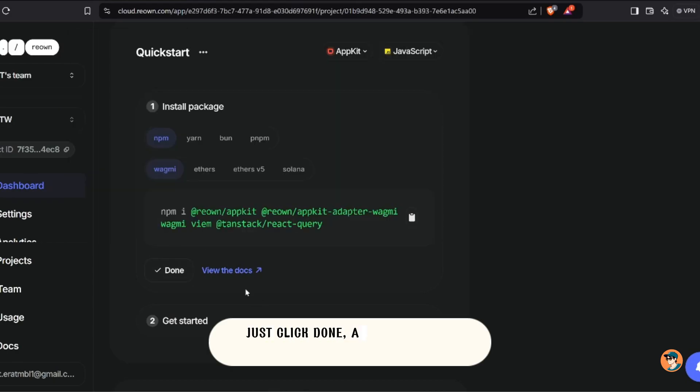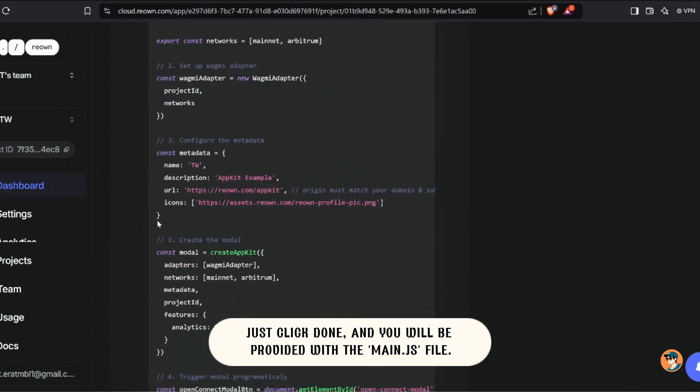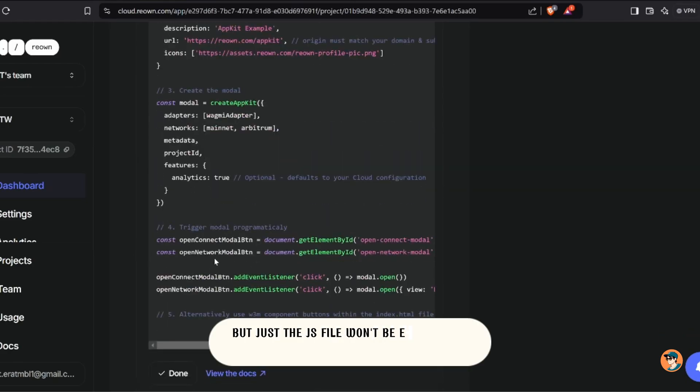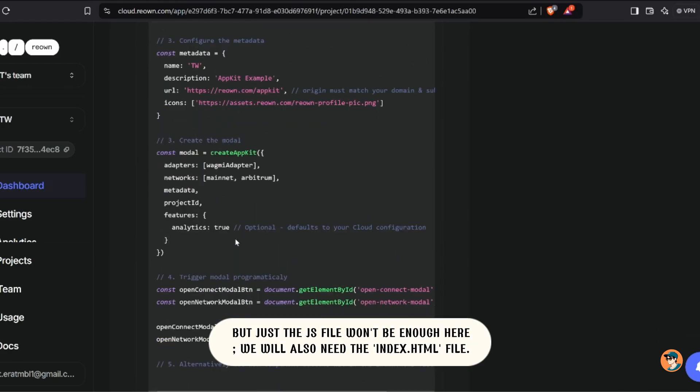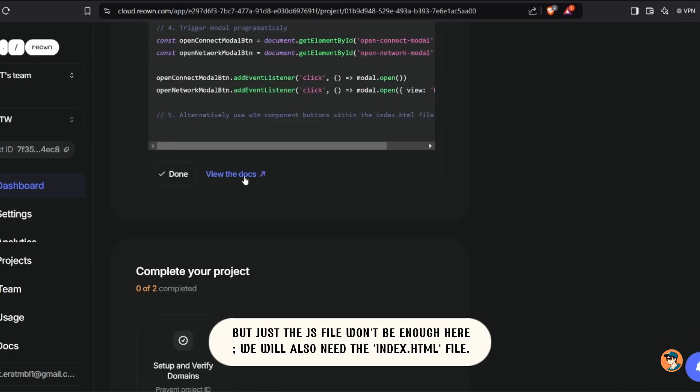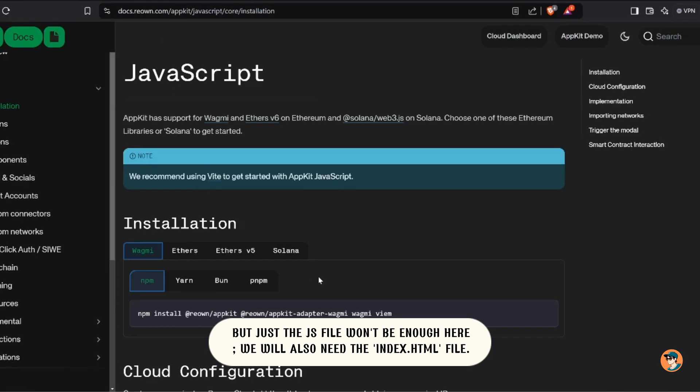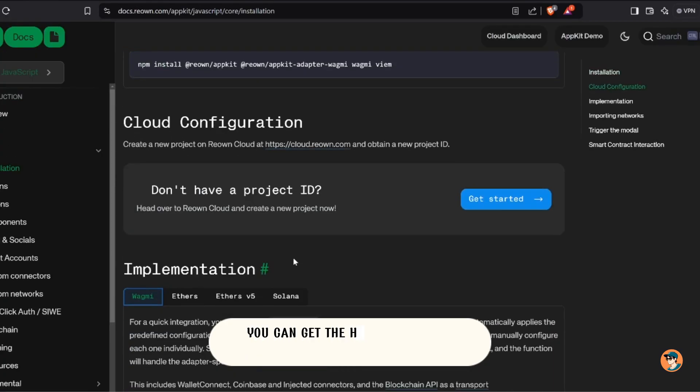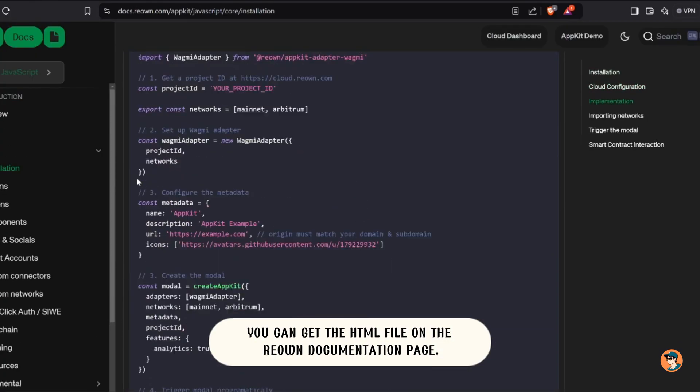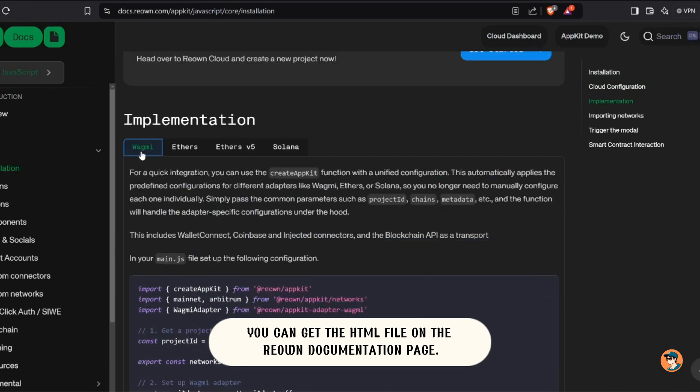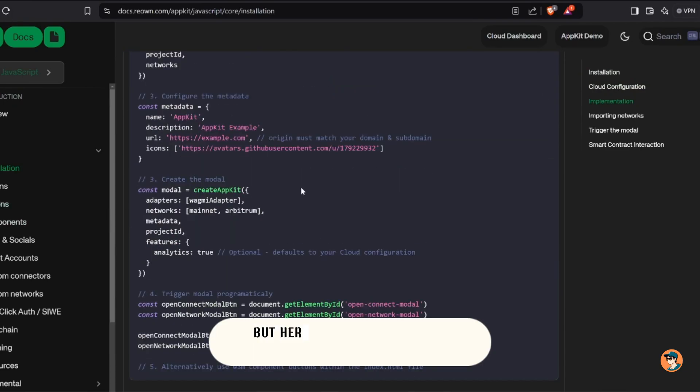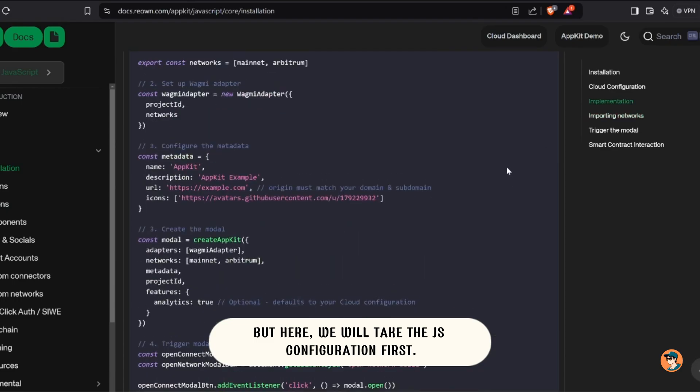Just click done and you will be provided with the main.js file, but just the JS file won't be enough here. We will also need the index.html file. You can get the HTML file on the Reao documentation page, but here we will take the JS configuration first.